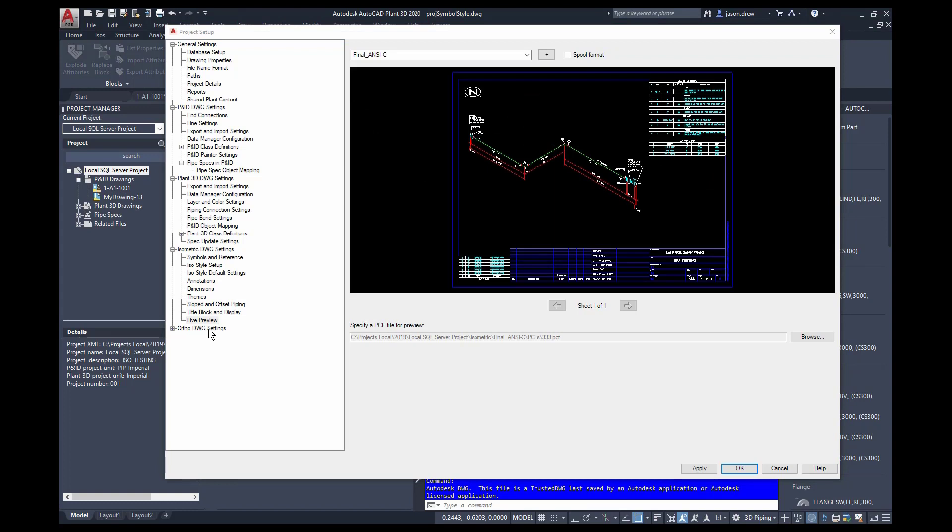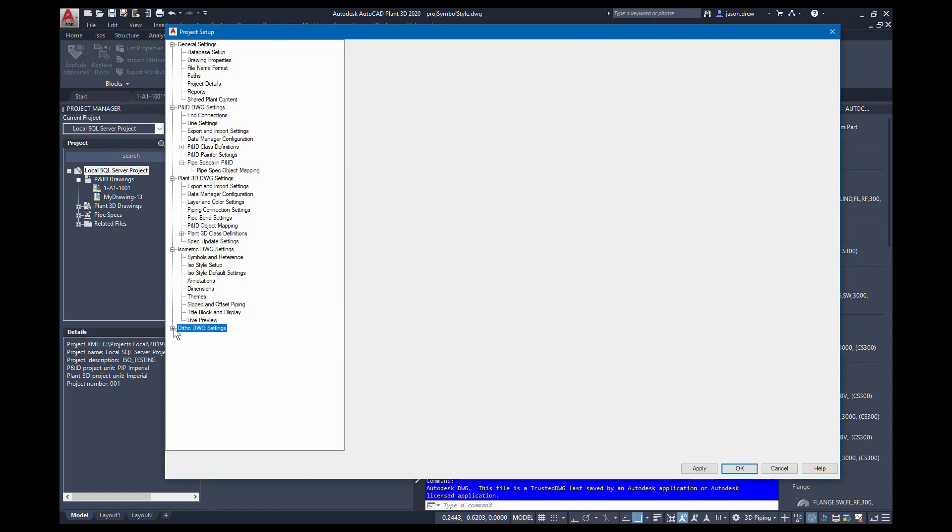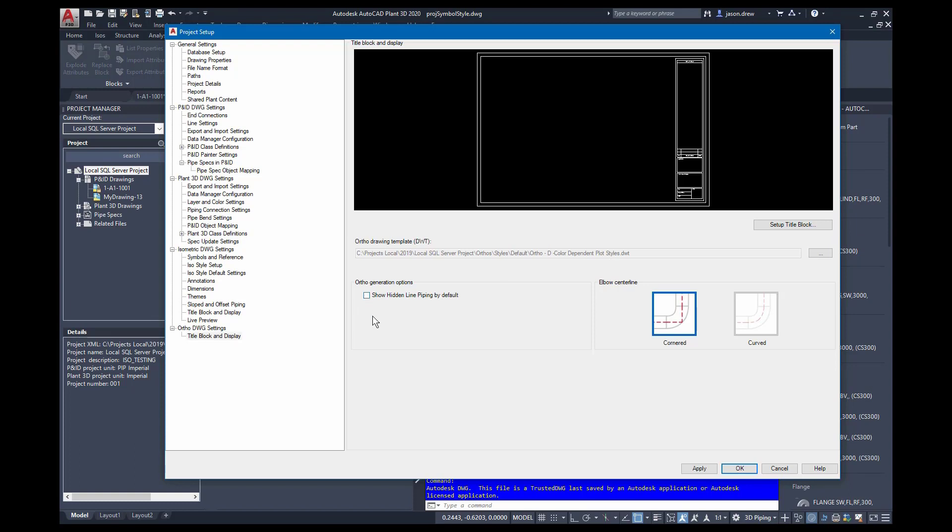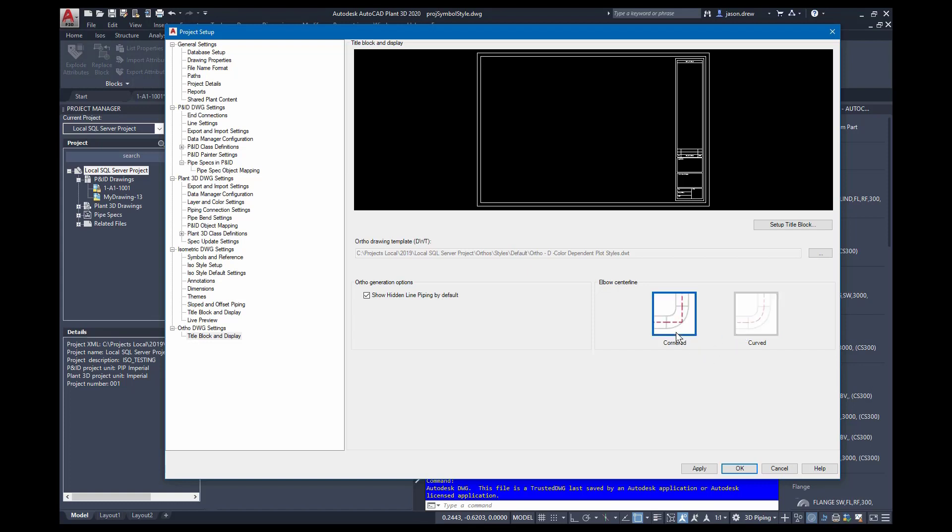So the last section here in project setup is for the orthographic drawing settings. And if you go to title block and display, you can set up your ISO title block and border here, similar to the isometric drawings. You can control the template file that's used for the orthos. You can turn on and off whether you show hidden line piping by default. And you can adjust the representation of the elbow center lines, whether those are curved or cornered.